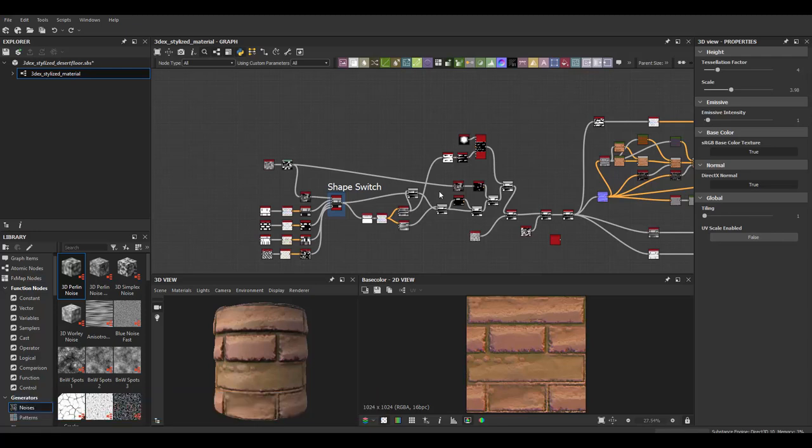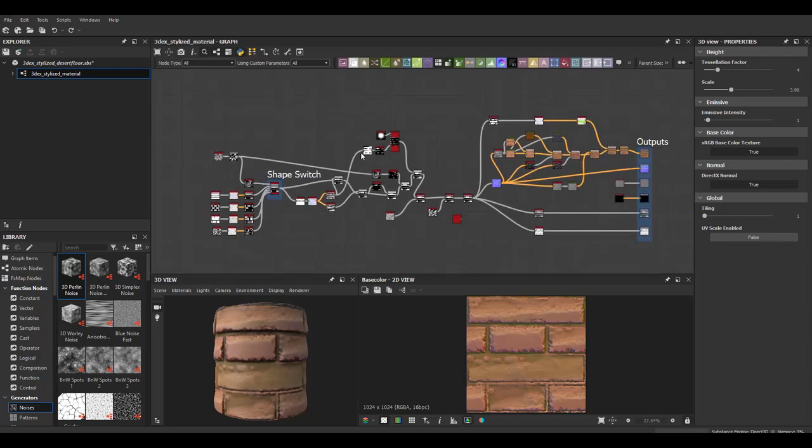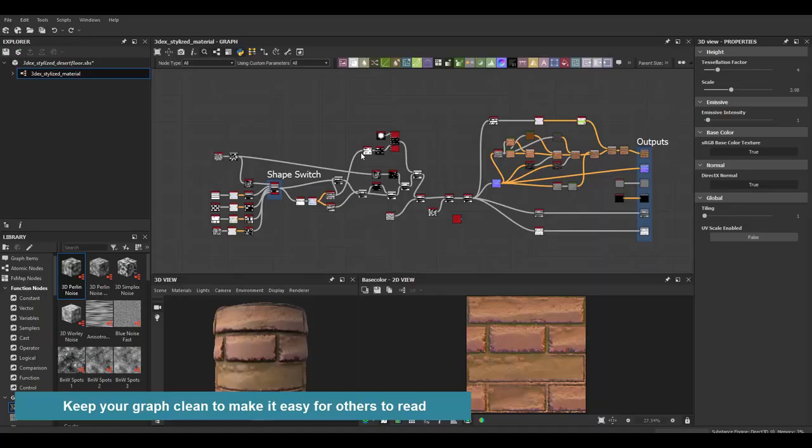Another reason you want to make sure your files are clean and optimized is because you want to make sure that other people that work with your files know what's going on and they can work with the files without having to work too much and having to figure out what's going on with your graph. So you want to make sure that your files are readable and optimized.